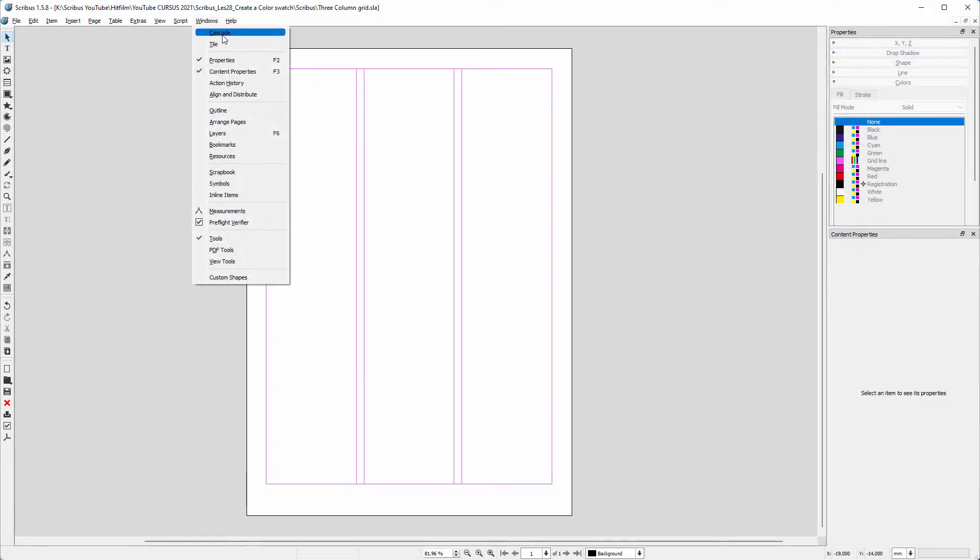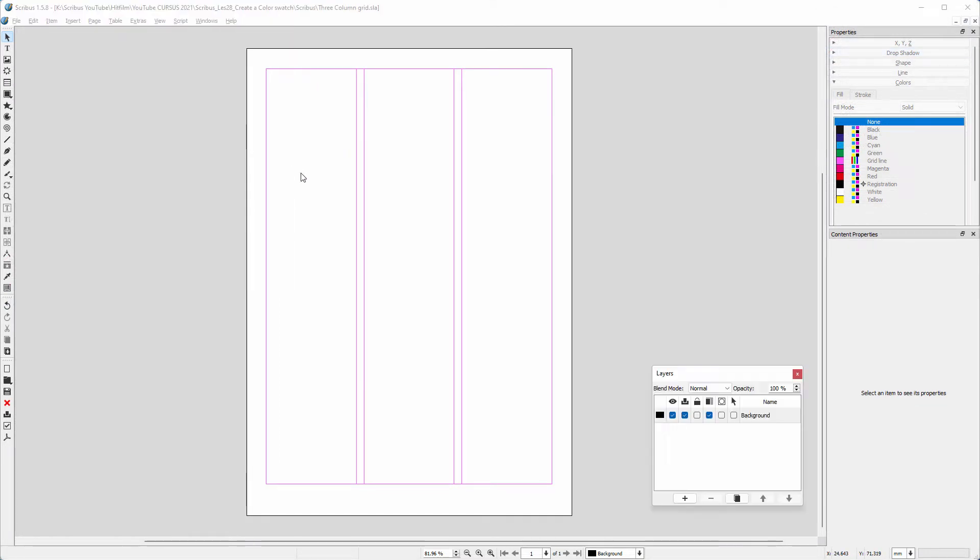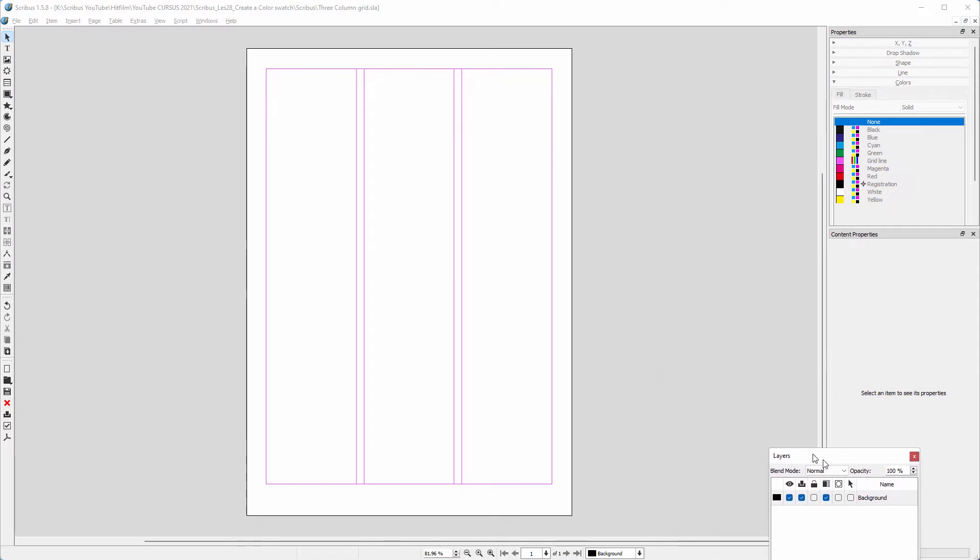I open the layers panel by going to Windows, Layers. I will dock the layers window.